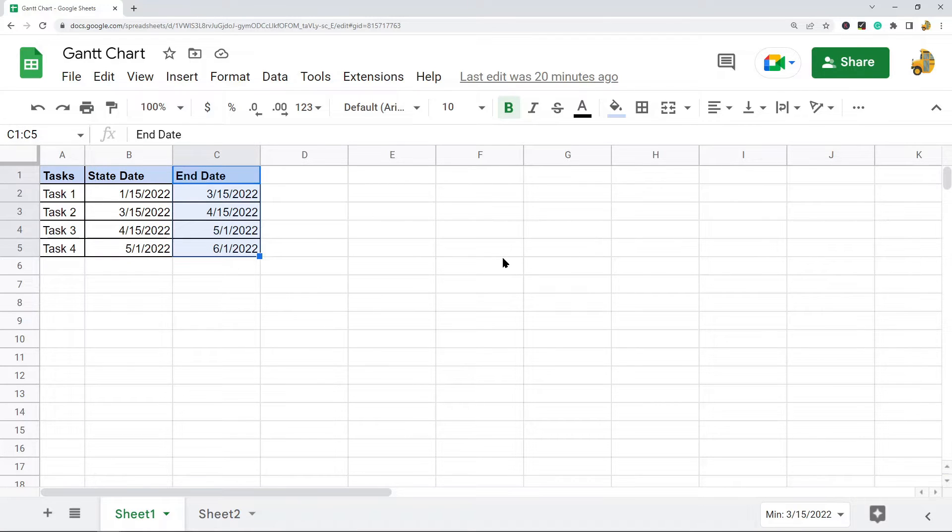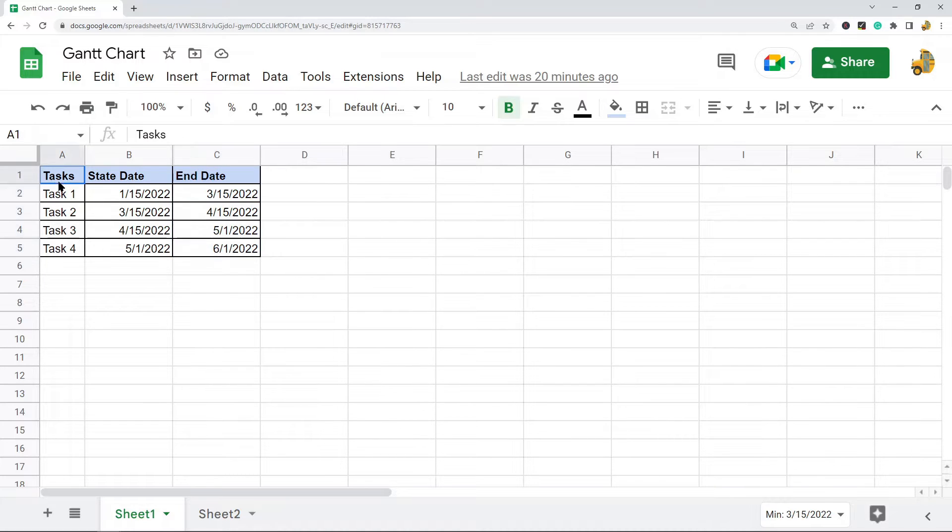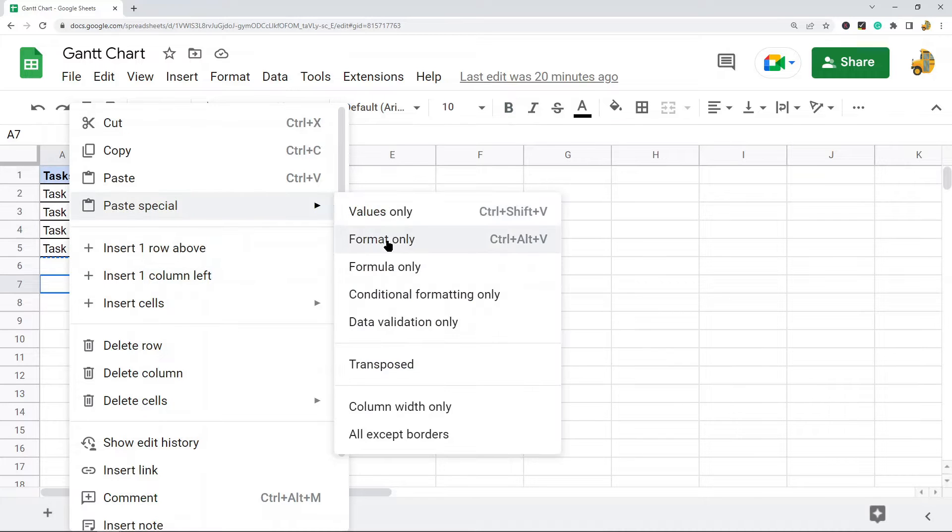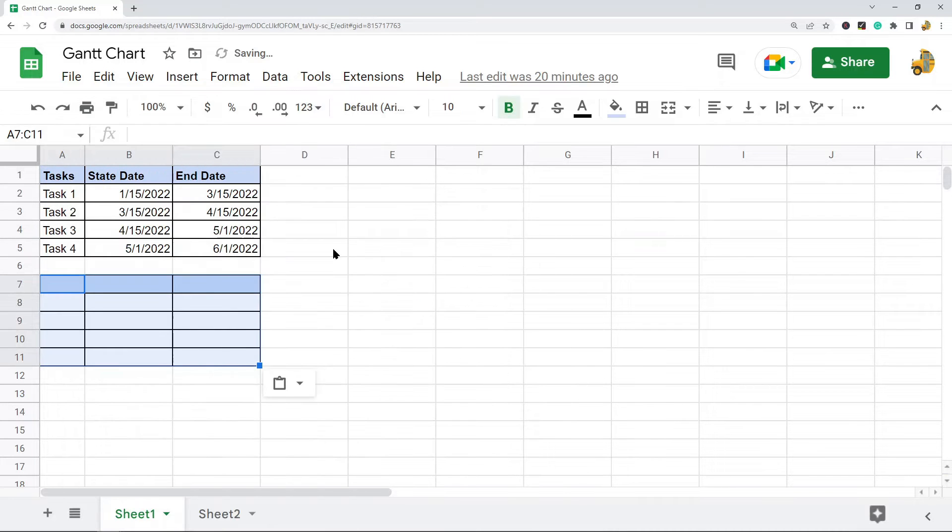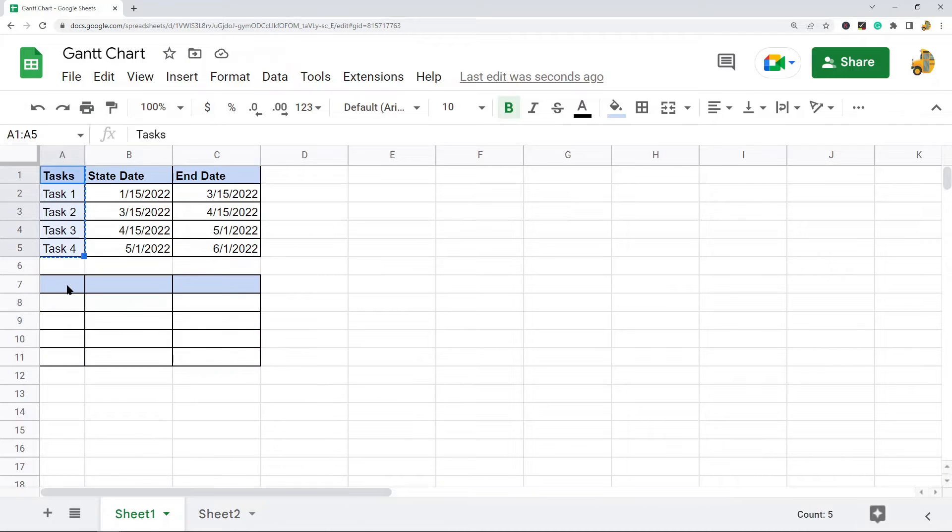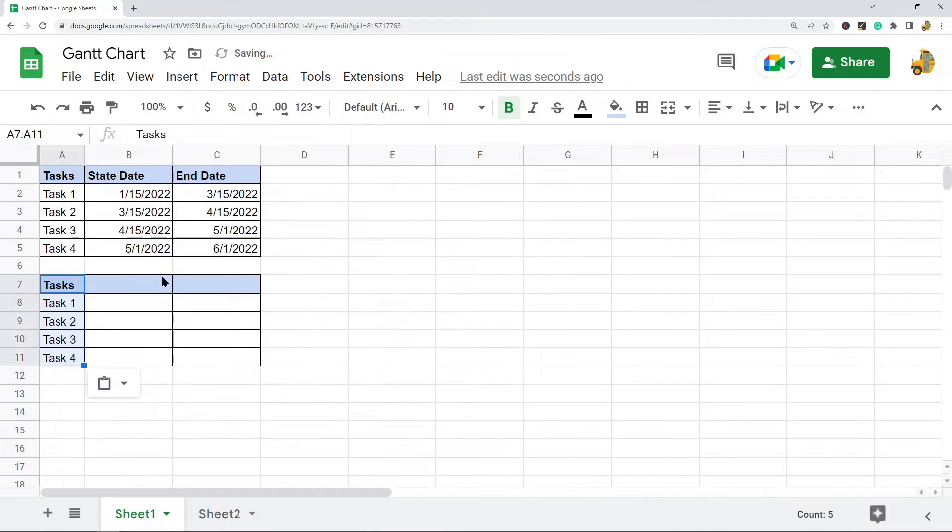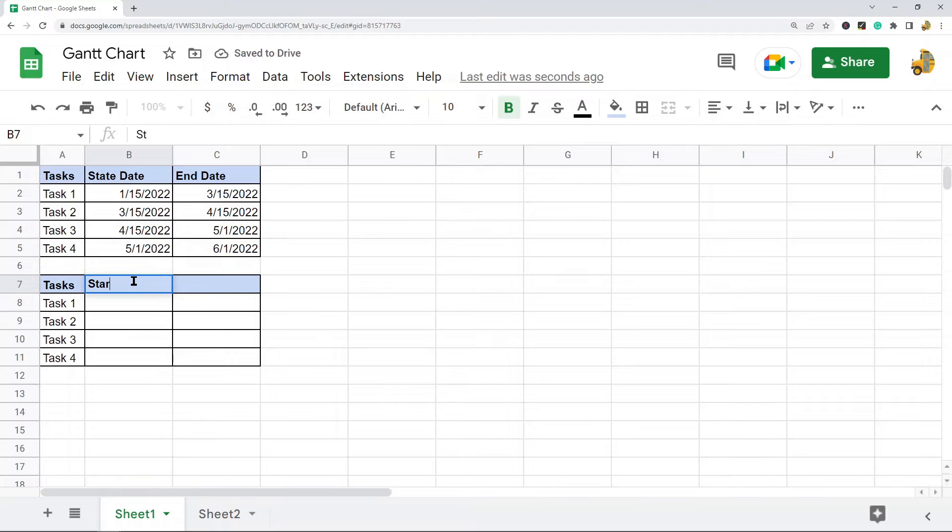The next thing we need to do is duplicate our table. I'm just going to paste the format, not the actual values in the table. Then I will copy and paste this and change these headers to Start and Duration.